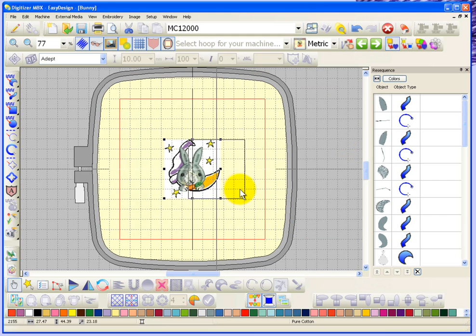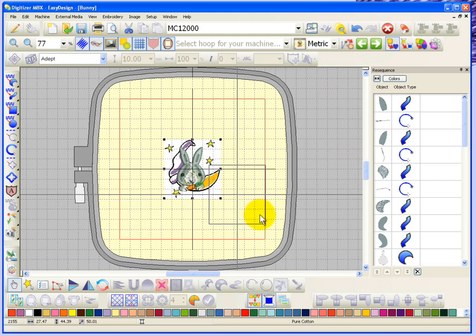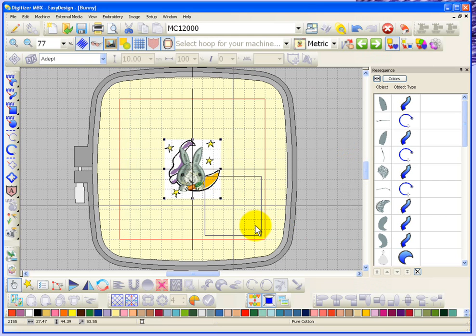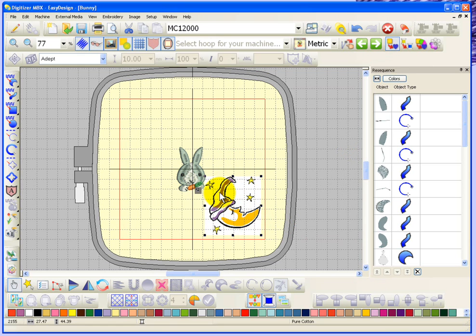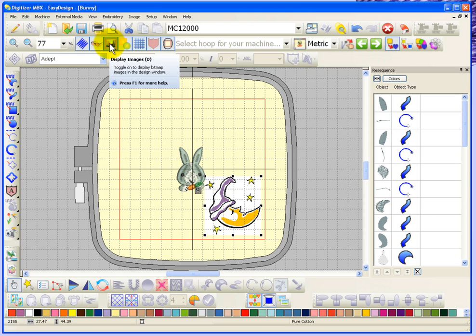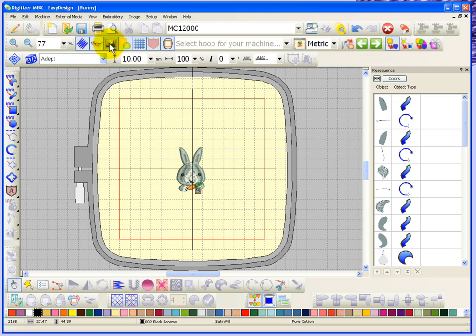It brings it into my screen as you can see, it puts it right behind the little bunny. Maybe I'll just move it off. Imagine creating an embroidery design with this little bunny and now it's going to have a moon in it. The button up here is display images, so if I click on this it hides the image, and if I click on it again it'll show the image.